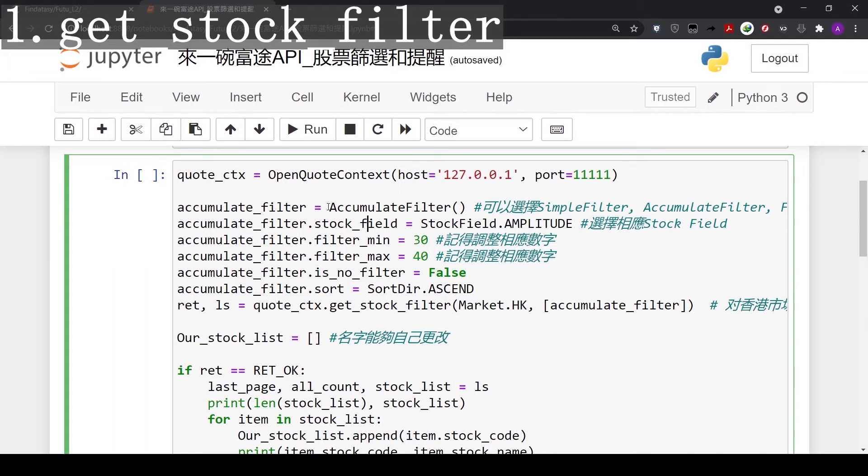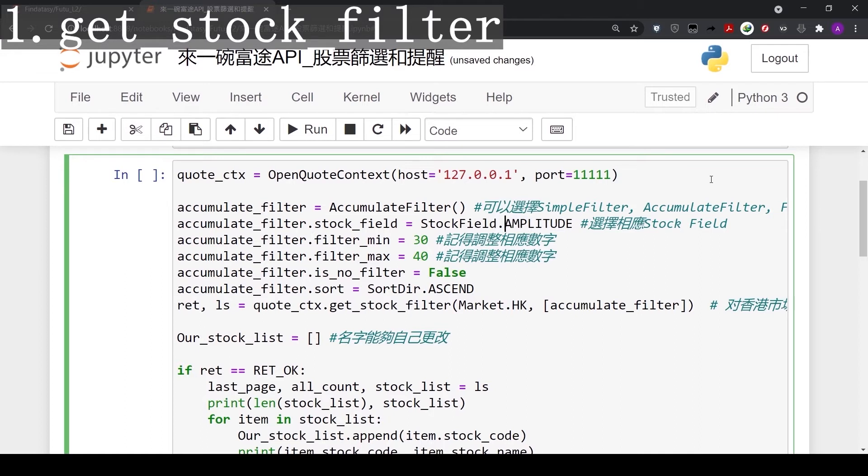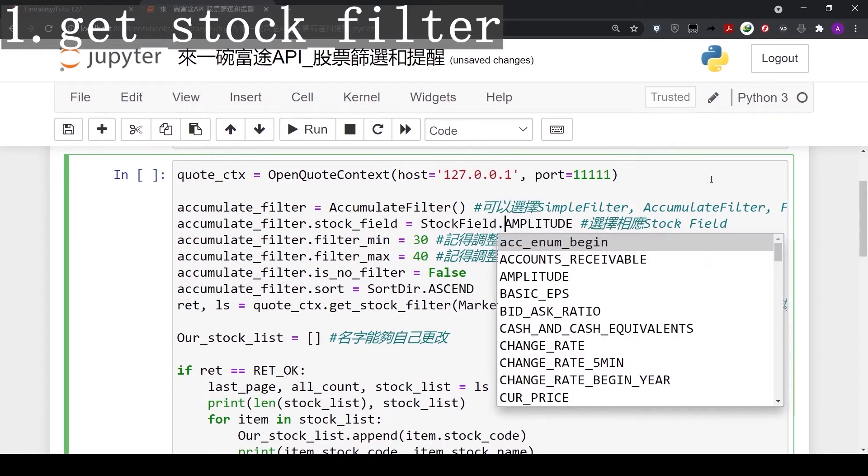First, we will assign accumulate filter to the variable we created, also named accumulate_filter. Next, we will assign the filter amplitude here. If we press tab here, we'll see other options available under the simple filter.